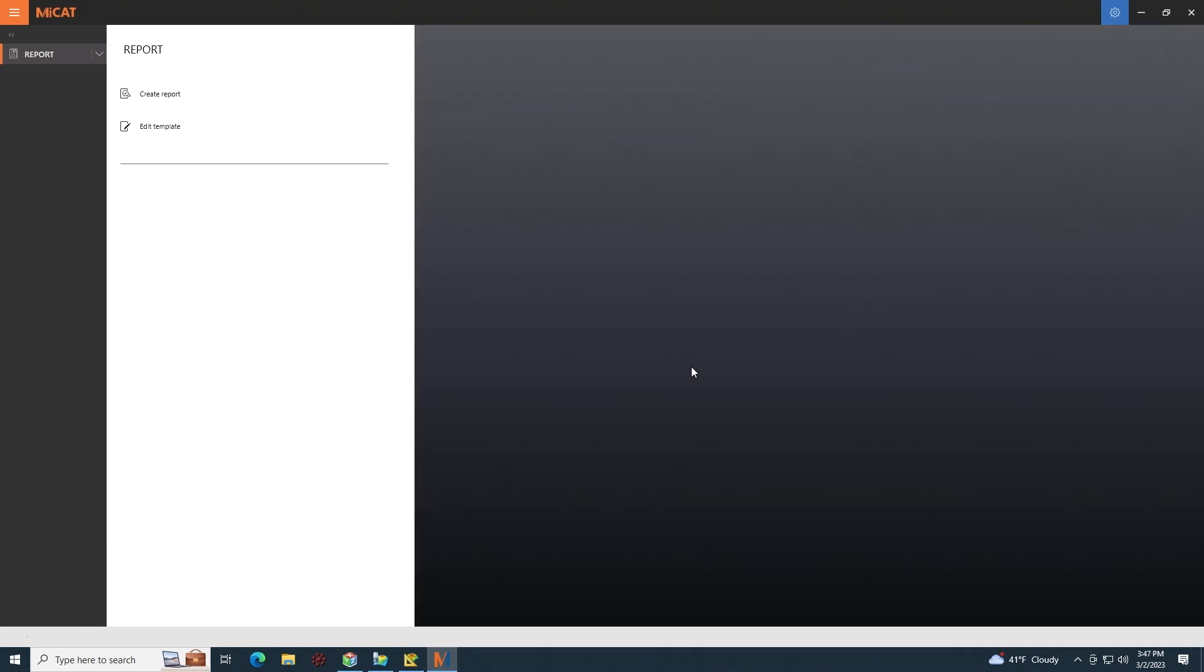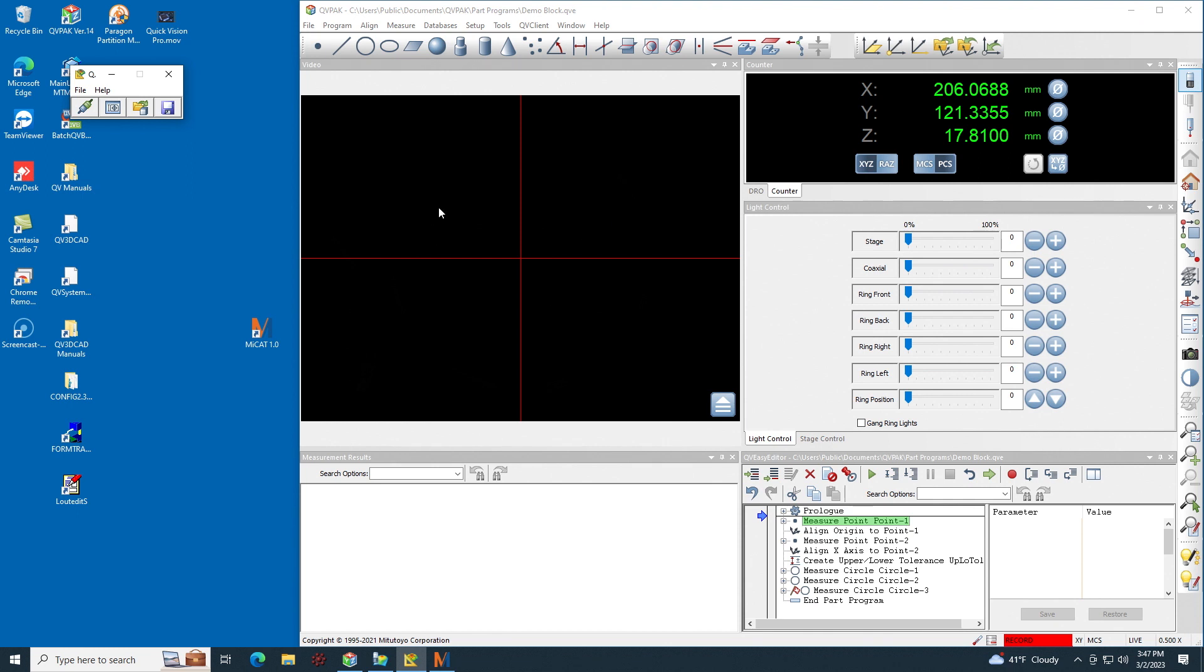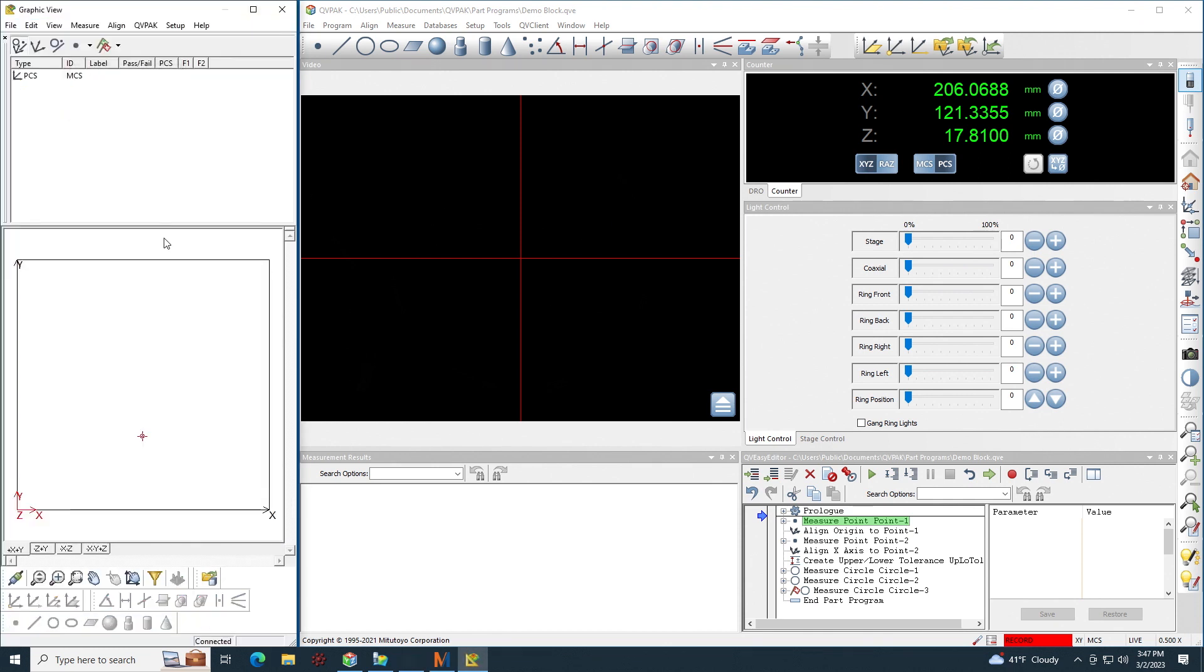So you don't have to edit a template or create a new template every time you output from QVPAC. You only have to do this if you want to change a template that already exists. Once you have the template created that you want, now you could simply output from QVPAC into MyCat Reporter. And for that you use create report. First though, we have to run the QVPAC program and send those results out to MyCat Reporter.